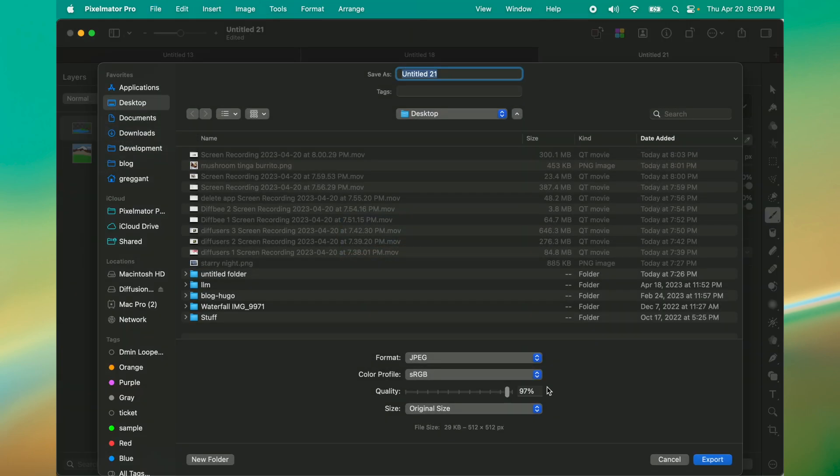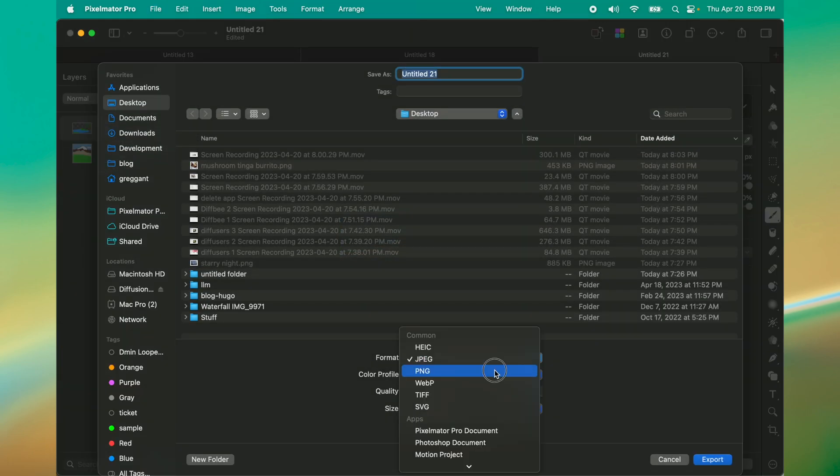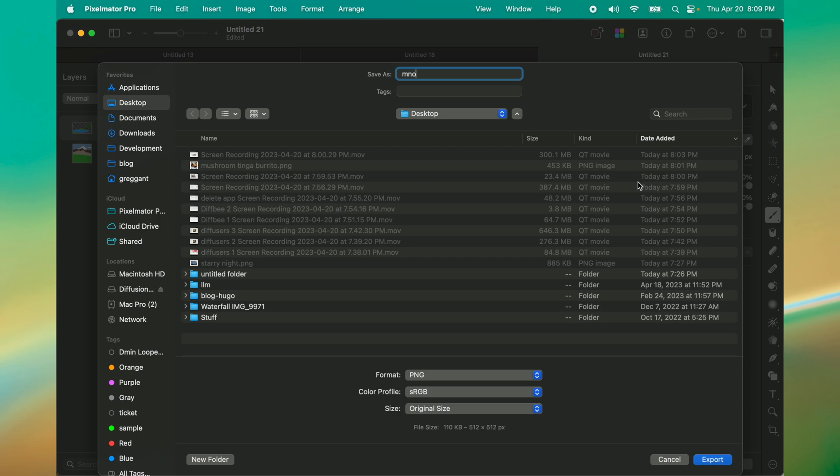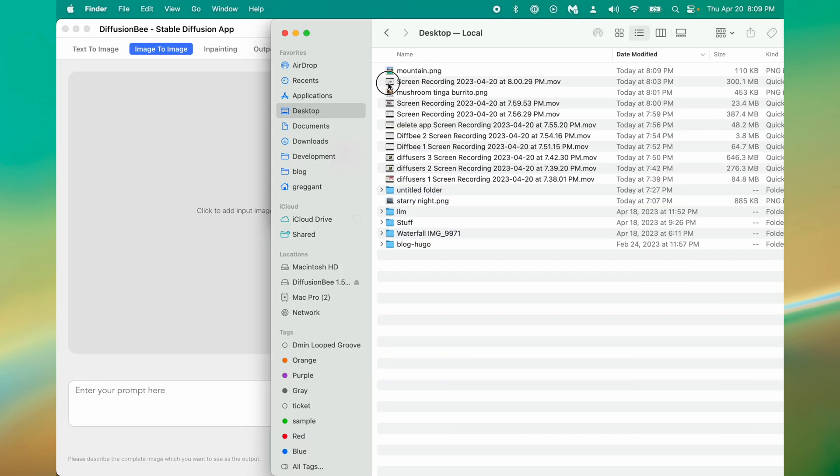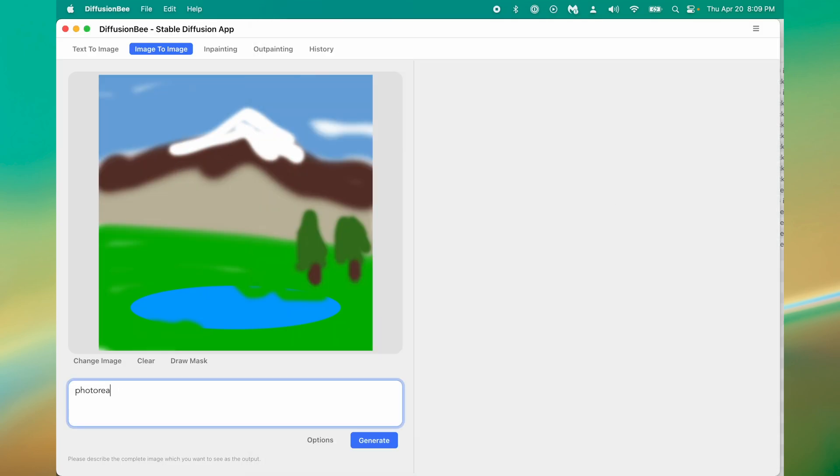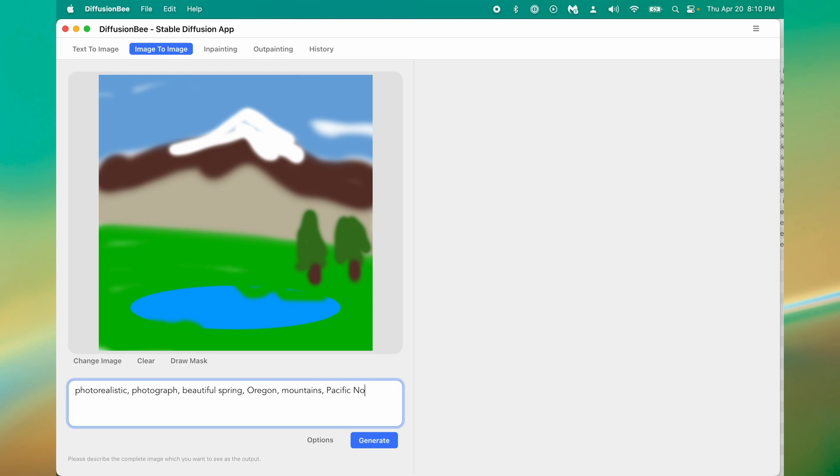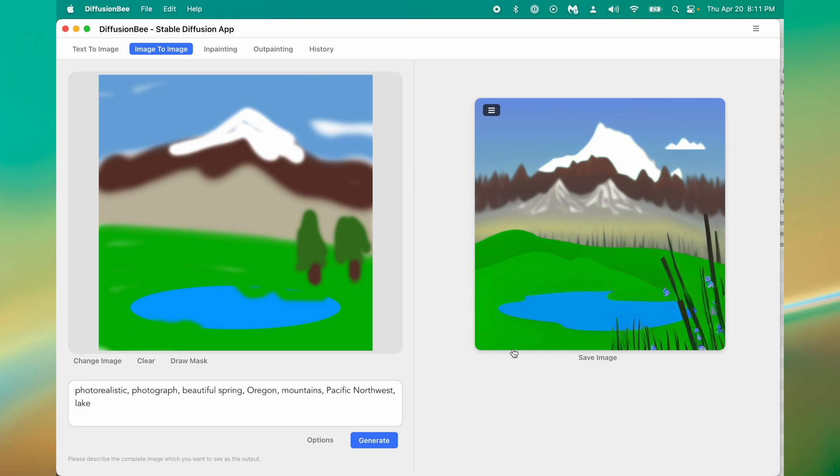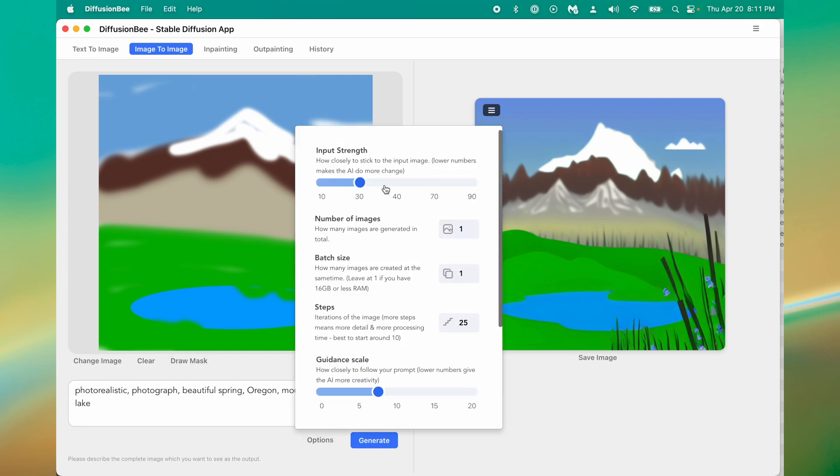Save it to the desktop as a PNG, we'll call it mountain PNG. Go to my desktop and drag it on. Now I'm going to describe this with a prompt. I'm going to try 'photorealistic photograph beautiful spring Oregon mountain Pacific Northwest lake.' Let's see what happens.